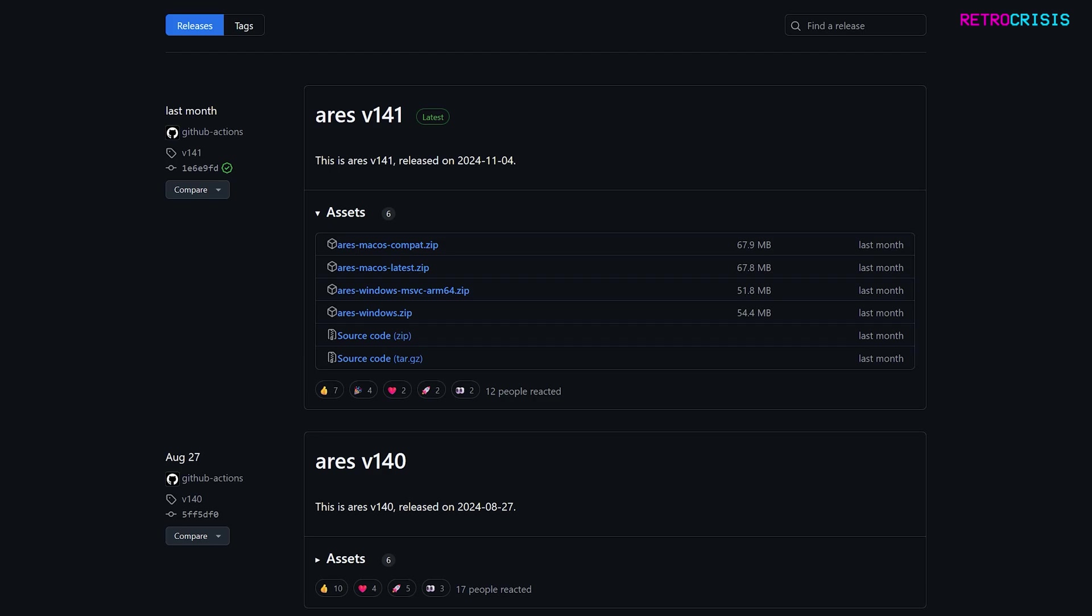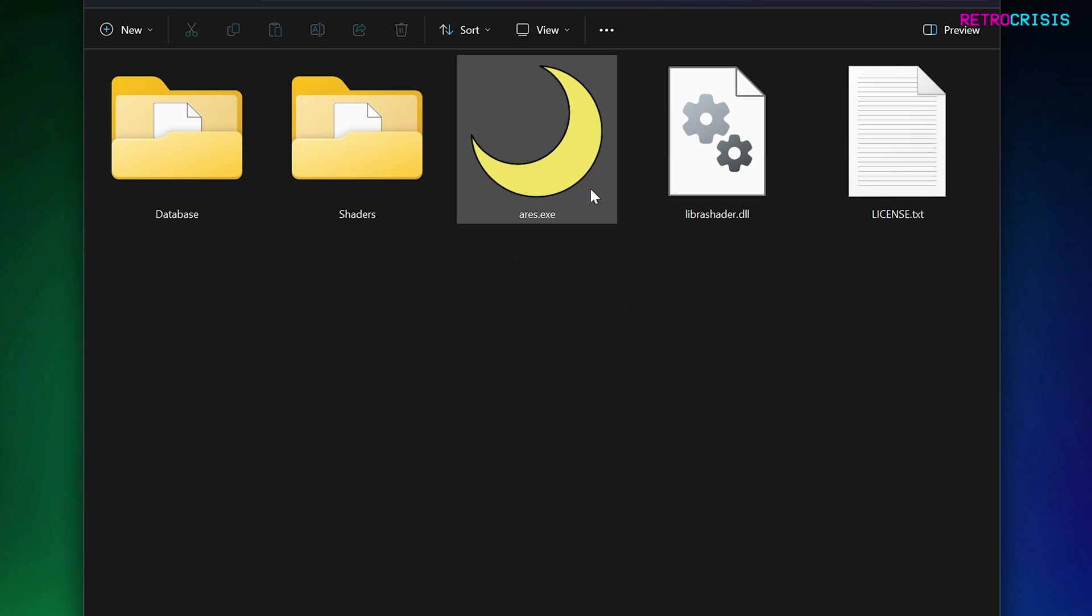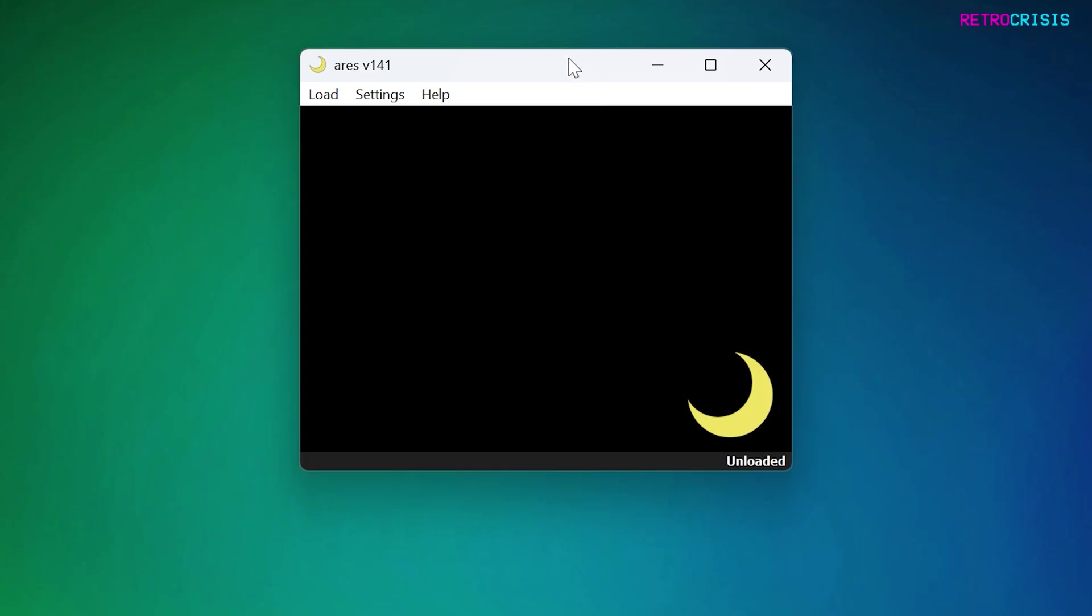Once the zip file has finished downloading, you need to extract it to its own folder. You should see some files that look like this. The one we're interested in is ares.exe. Open up Ares and once it's loaded, you'll see this window.